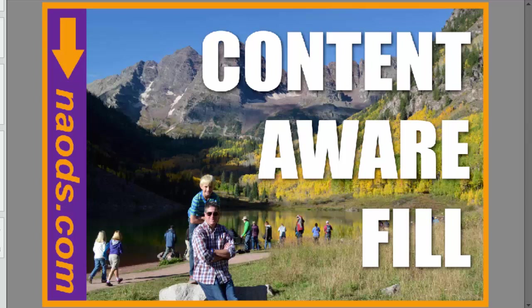Well hello everyone, this is Michelle Stelling with the National Association of Digital Scrapbookers, NAODS.com, and I'm very excited to show you one little snippet of what we're going to be covering in the Members Only class this Thursday.